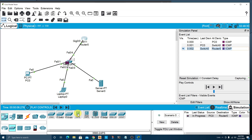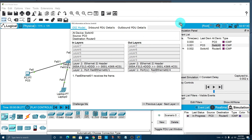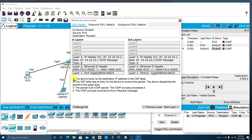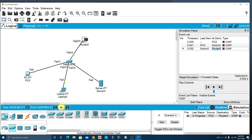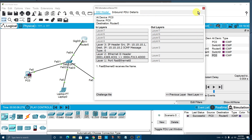Continue stepping through: from the switch to the router. In the event list on the right, you can click each step to see detailed information. We went from PC to switch, switch to router, then back from router to switch, and switch back to PC. You'll notice a blinking green checkmark indicating everything worked out fine. At each step, the tool gives you amazing information to help you understand what's going on.